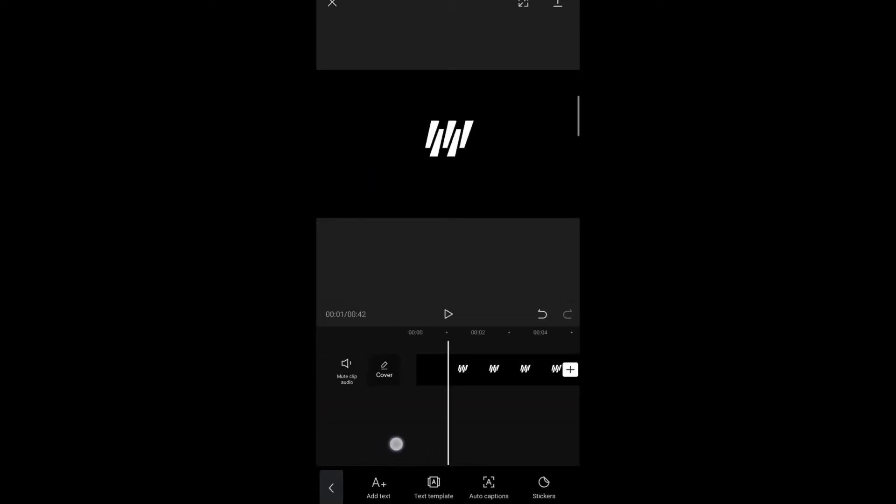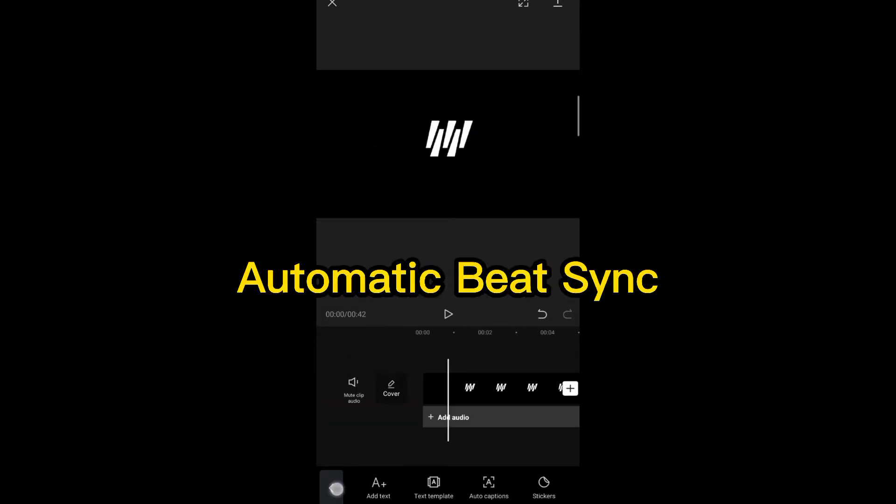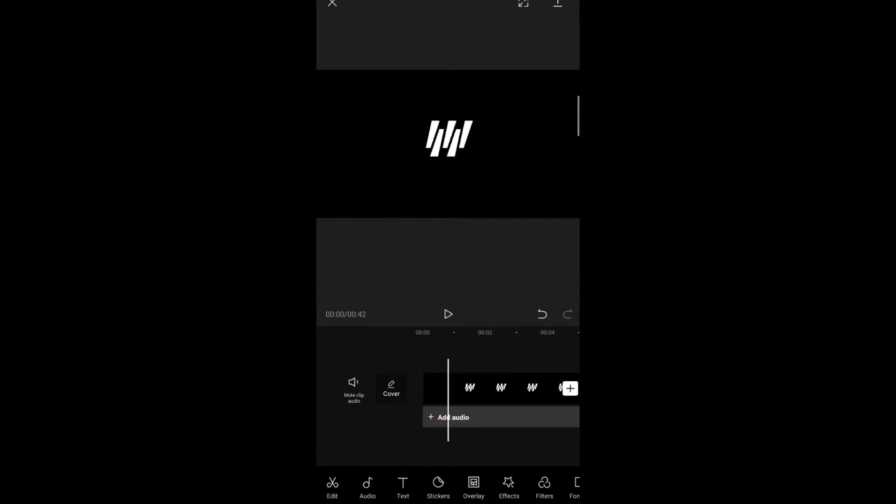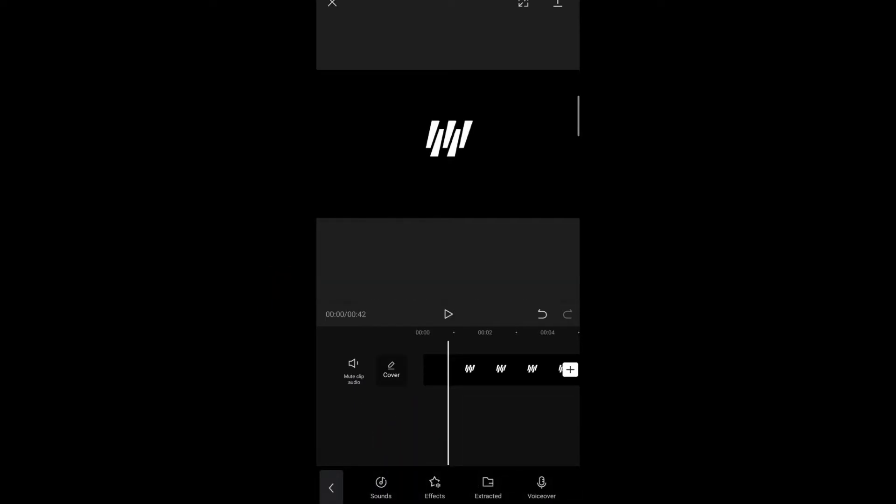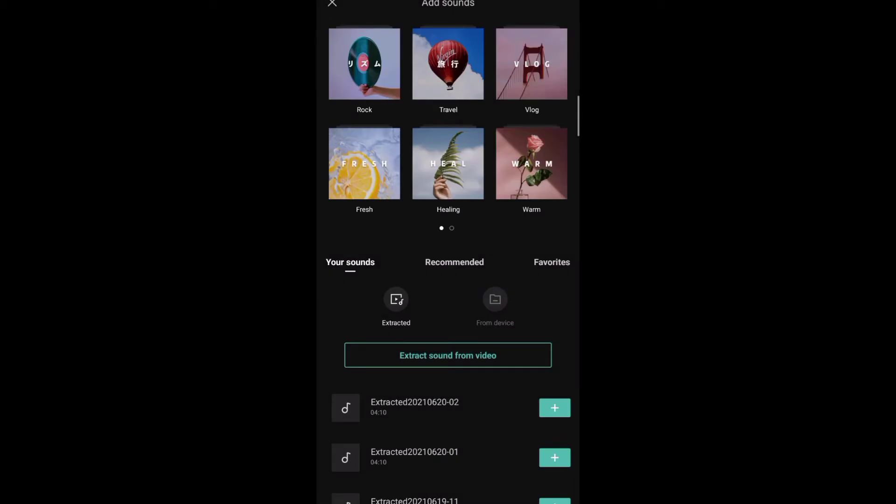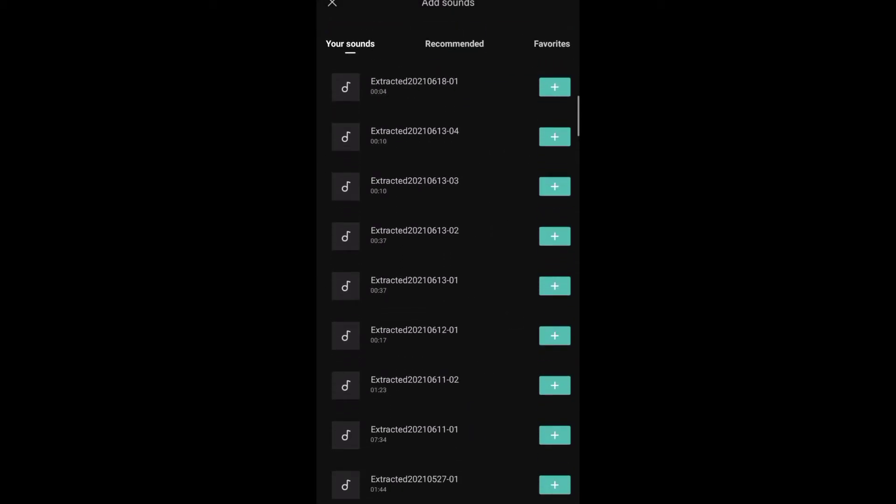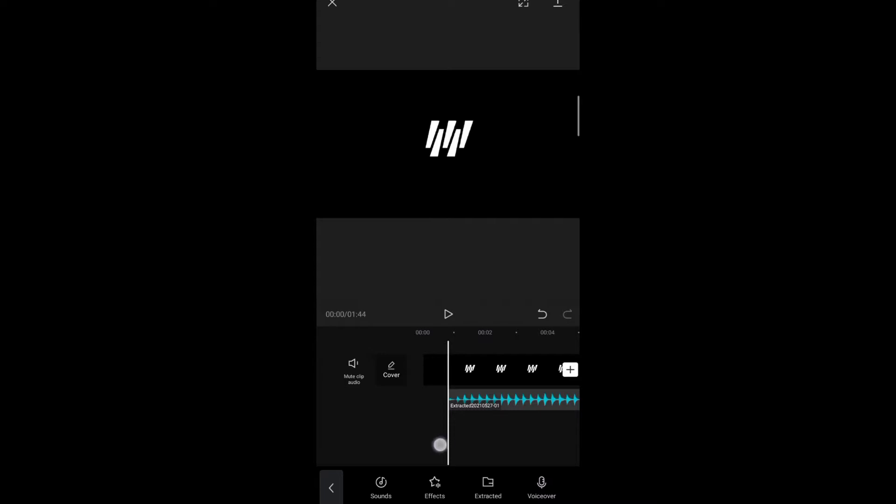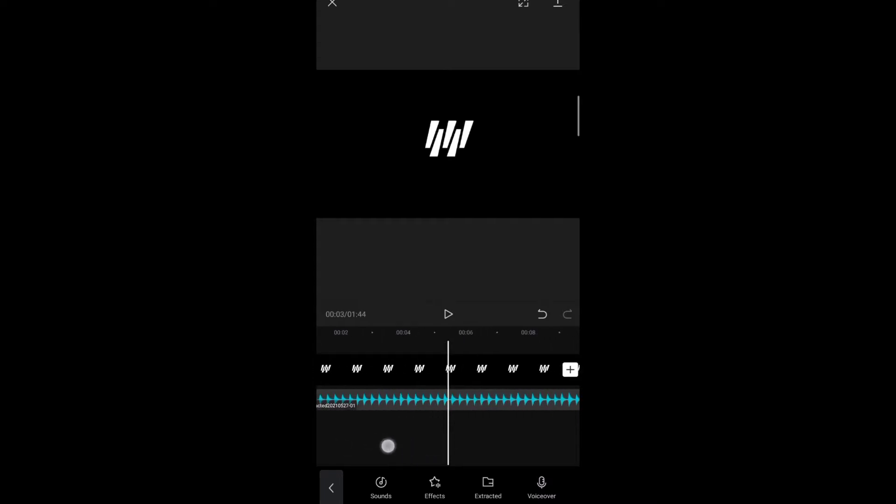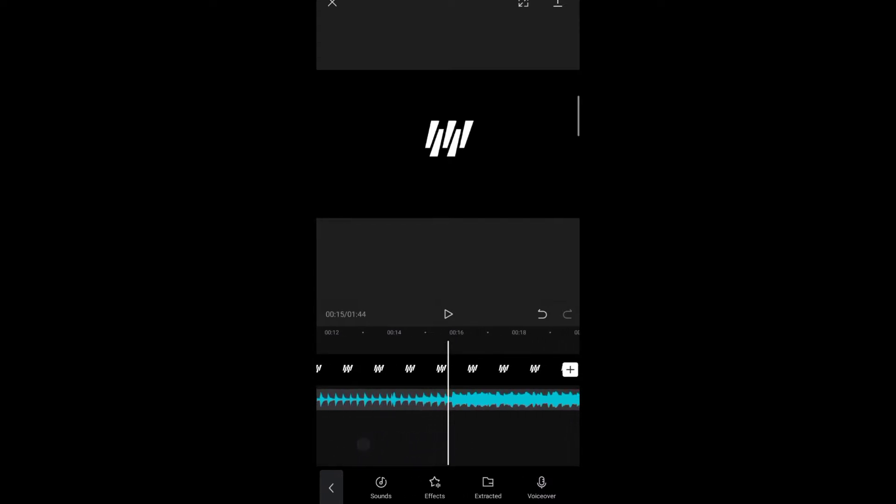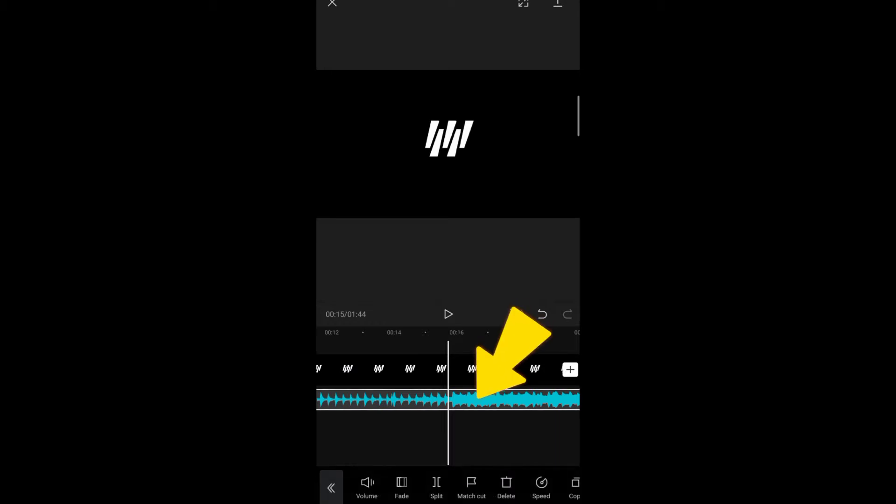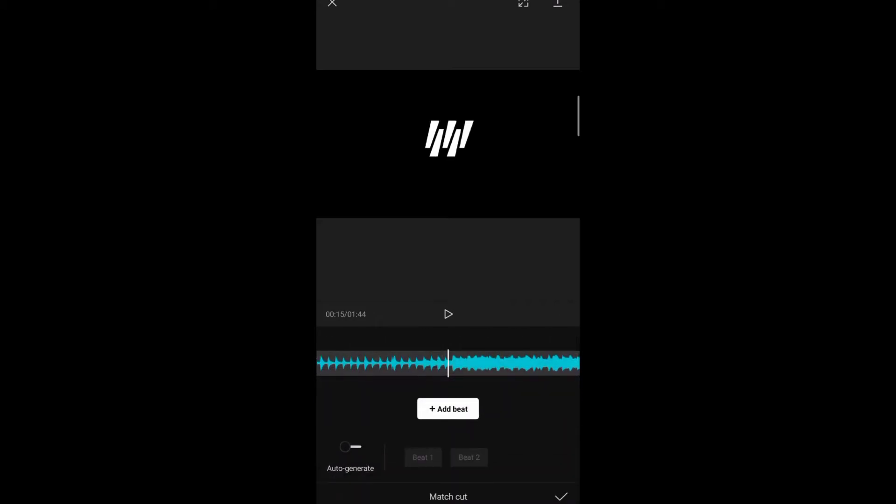And the next one is automatic beat sync. So we will add some audio, and then click this one, the audio, and match automatic beat sync. Click this button, then we have automatic beat sync. Beat one is...